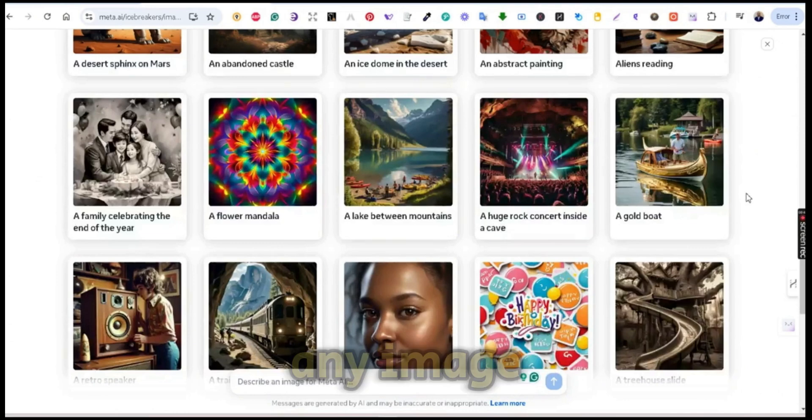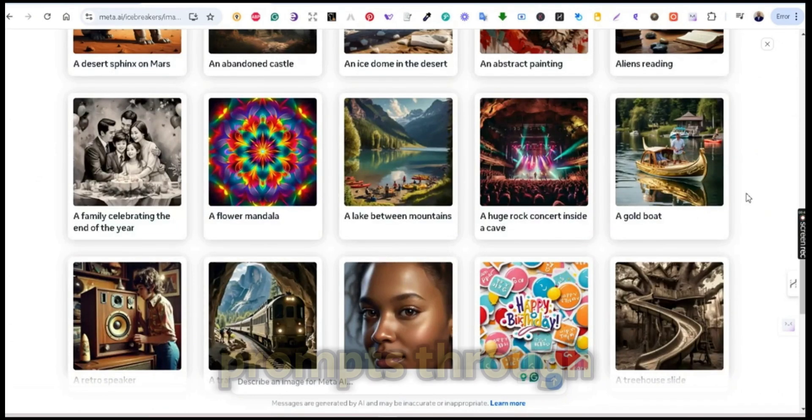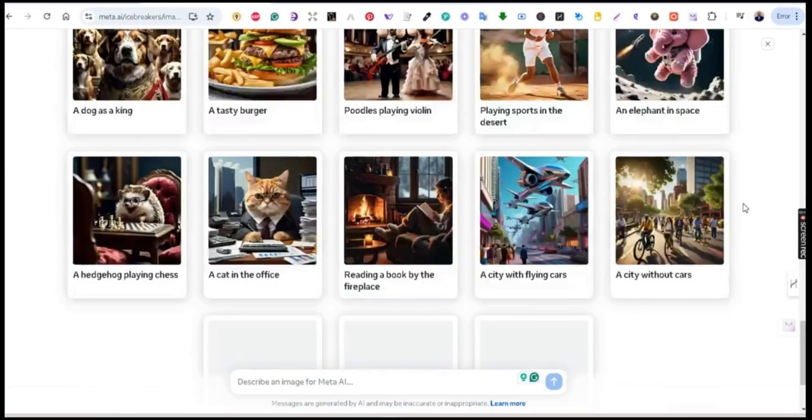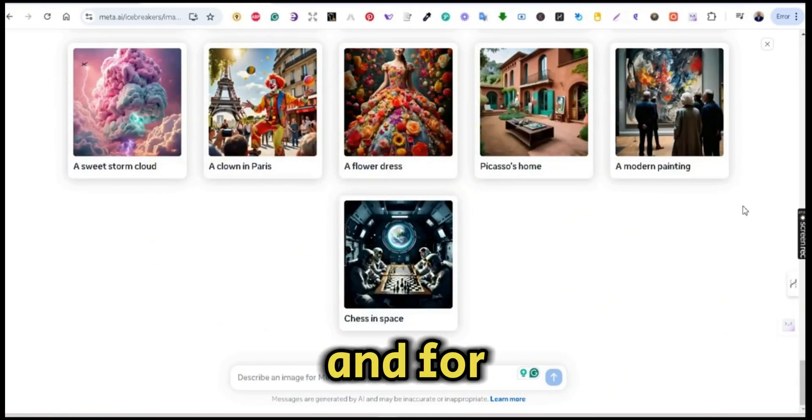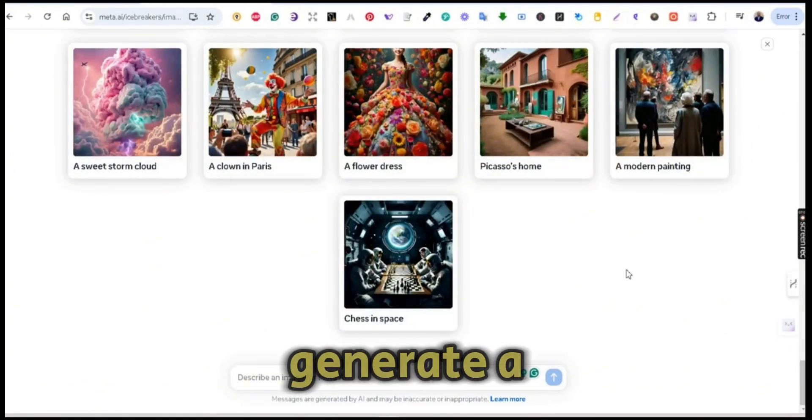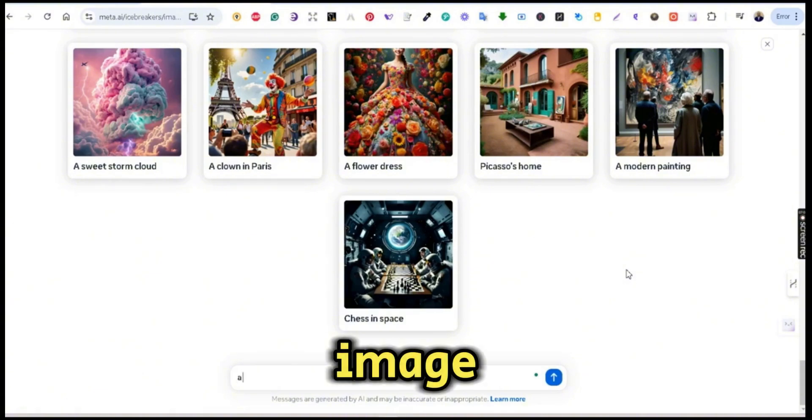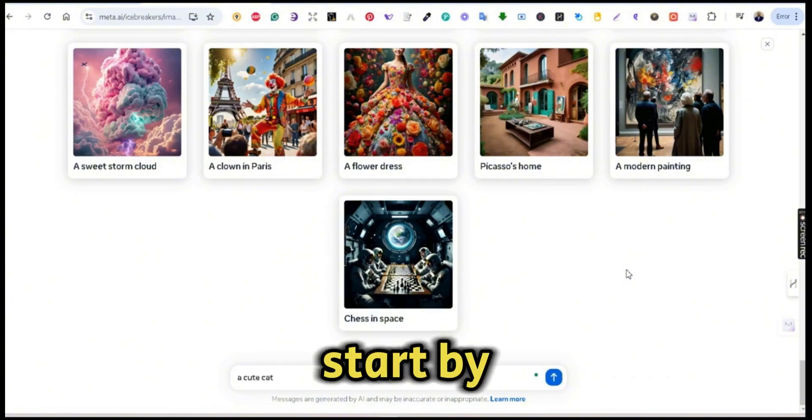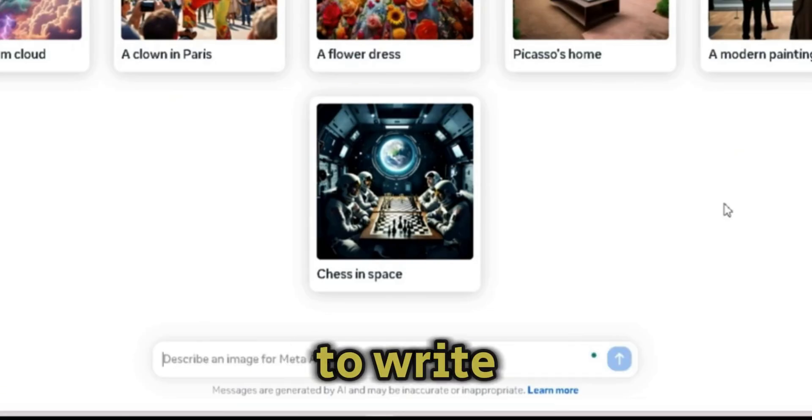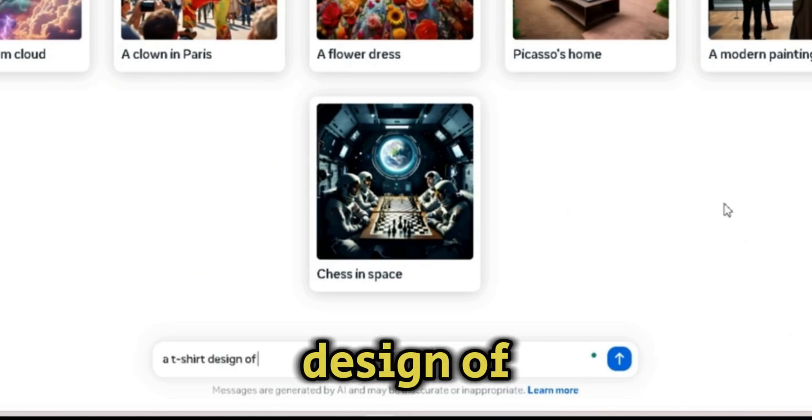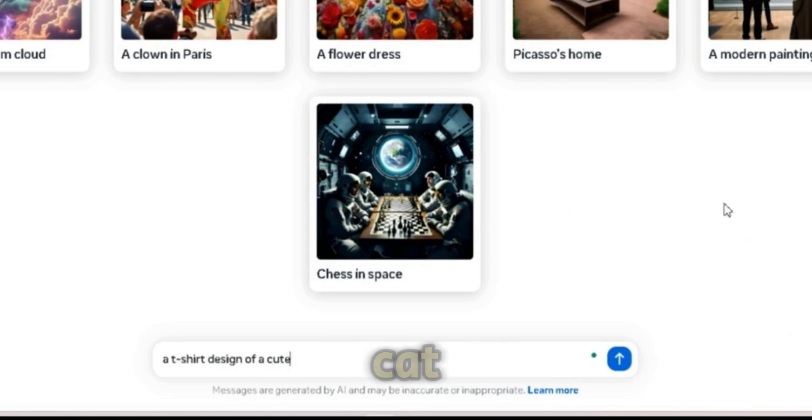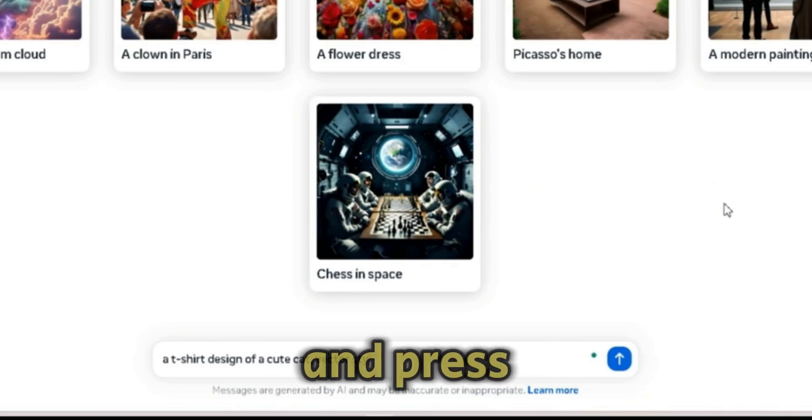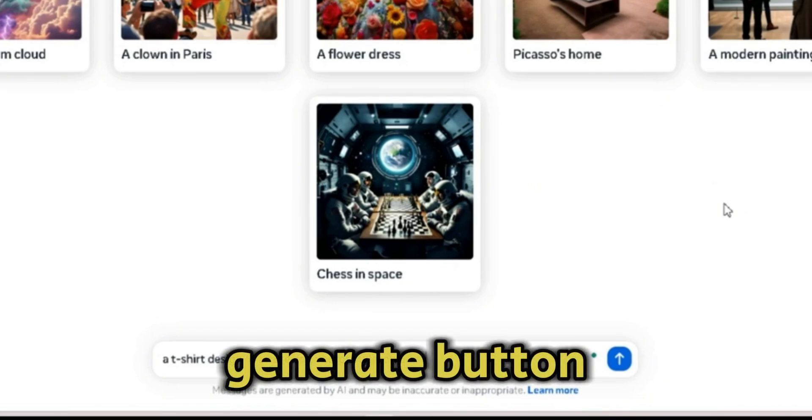Using similar styles that you can see now on your screen, you can check any of these styles and generate any image using simple prompts through the prompt box. For this video, we would like to generate a vector style image, so let's start by this prompt: I'm going to write 'a t-shirt design of a cute cat, vector style' and press on the generate button.